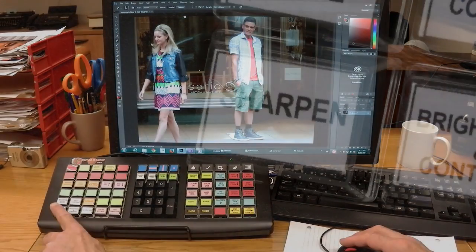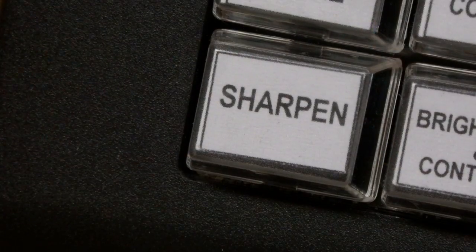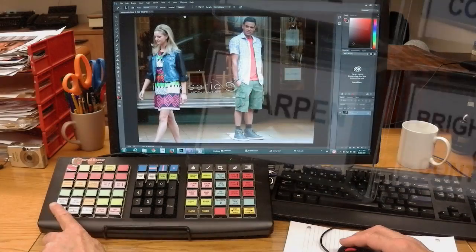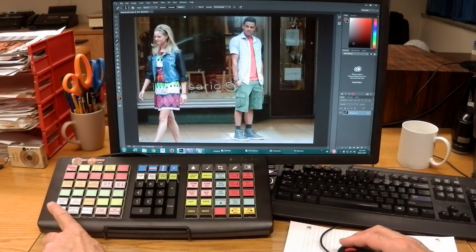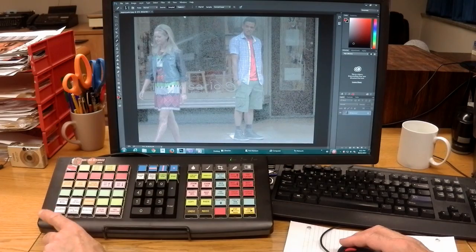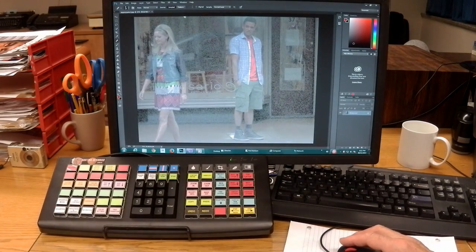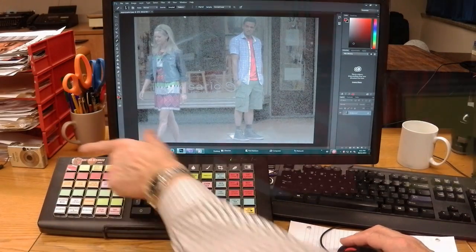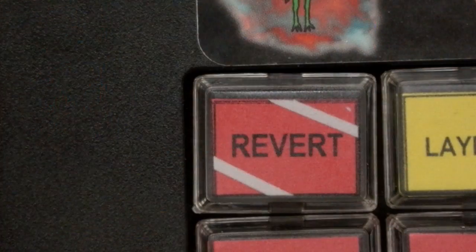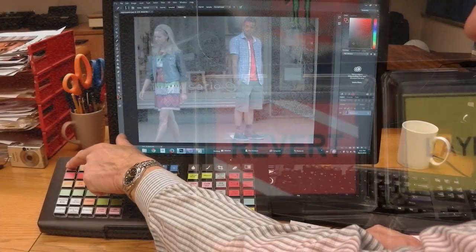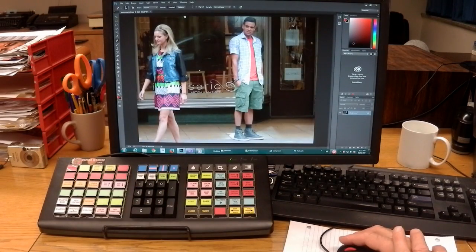It becomes instant. Quickly access the Sharpen function and sharpen as much as you want. Too much? Press revert. Done.